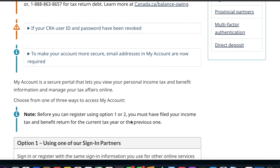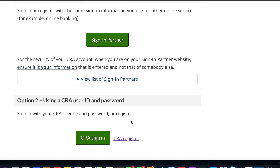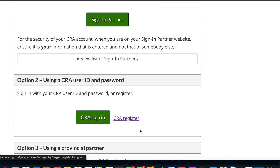Then scroll down and click on 'CRA Register'. You can sign in if you already have an ID and password, but to register for the first time, click here.